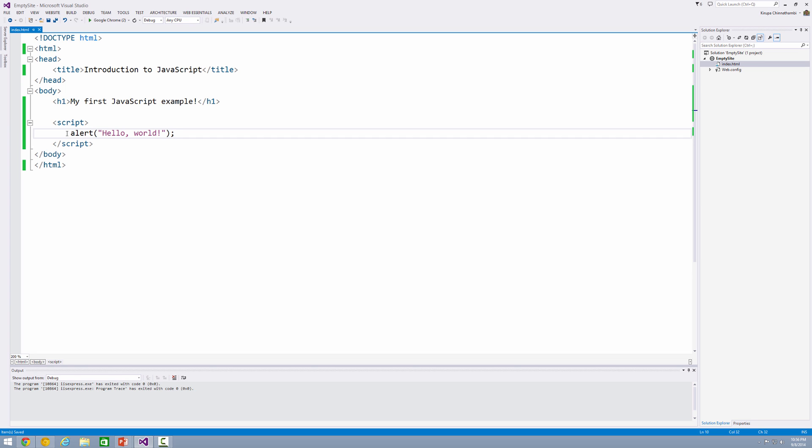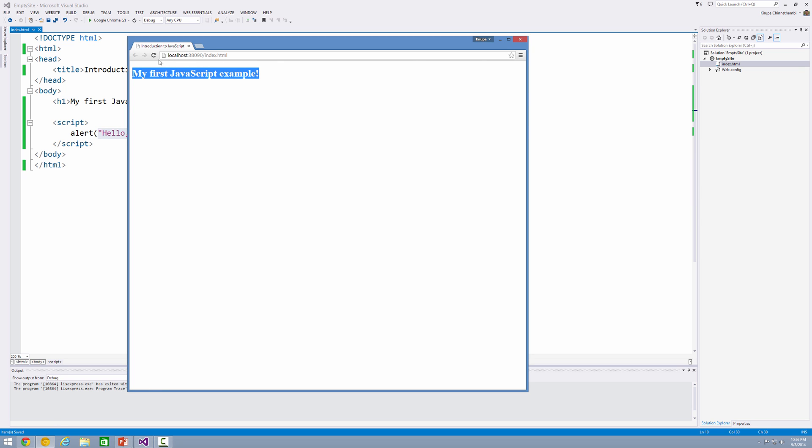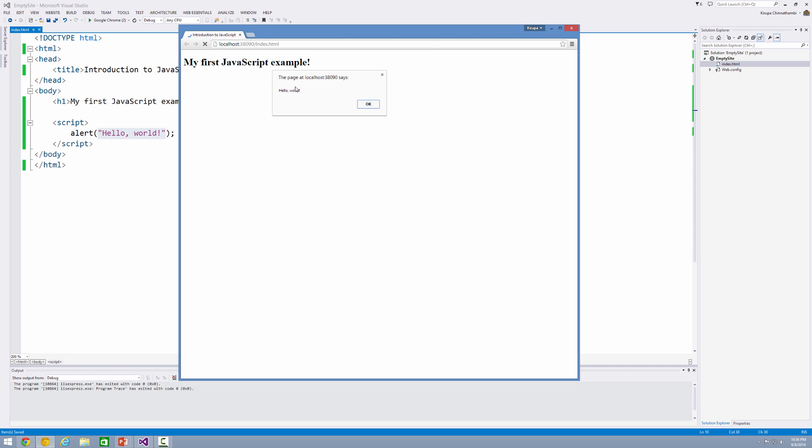So I've gone ahead and added my script tag, added my alert function, and added some text that says, hello world. Great. Now let me go ahead and refresh my page. When you refresh my page, notice what happens. You get a dialogue that says, hello world, which is exactly what you've seen here.